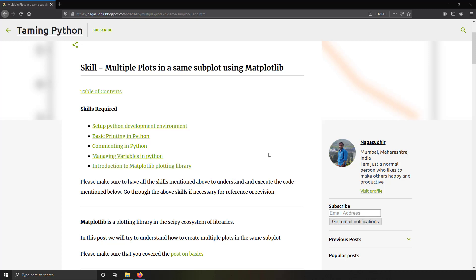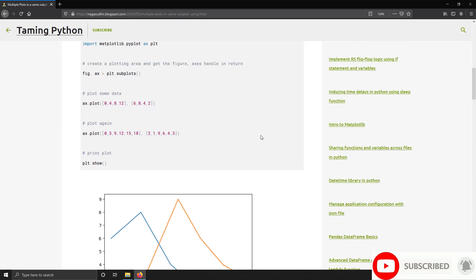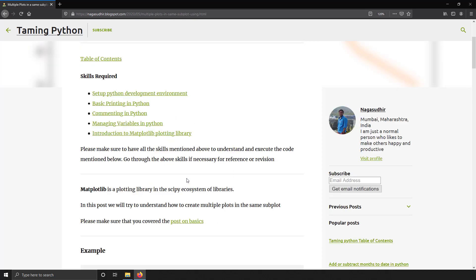Hi friends, welcome to the Python series. In this video we want to talk about multiple plots in the same subplot using matplotlib. At the end of this video you're going to learn how to create multiple line plots in a single subplot. If you do not know about the basics of matplotlib plotting or how to style matplotlib plots, I have created videos on those and will leave the links in the description.